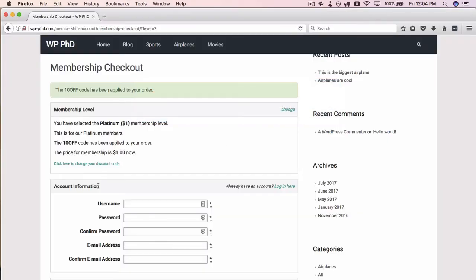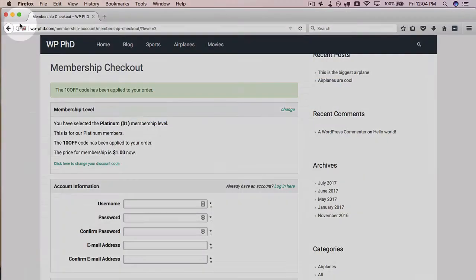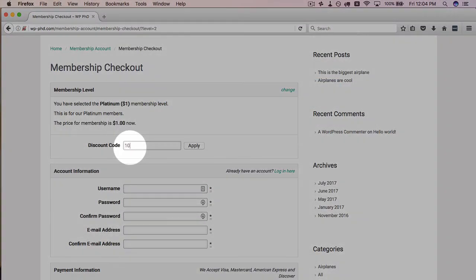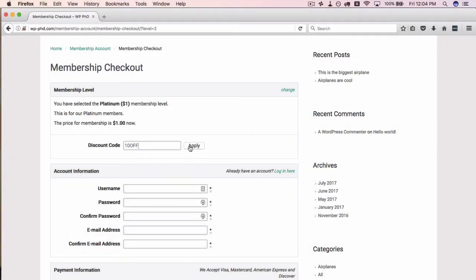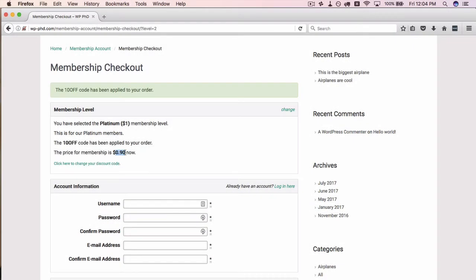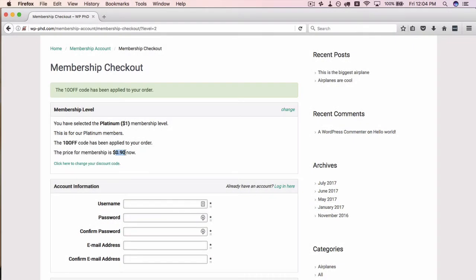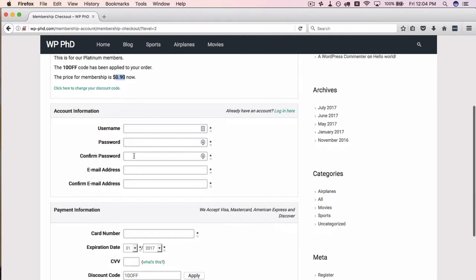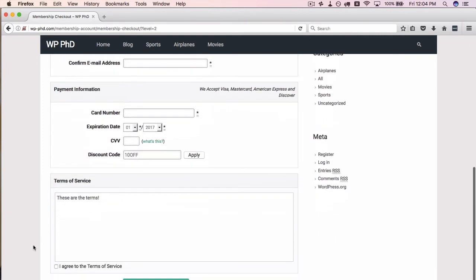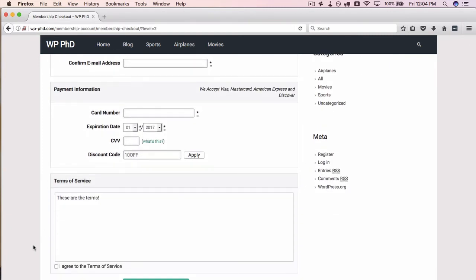Now if we come back out here, refresh this page, add the code again—10OFF. Now remember, it was $0.90 for that first payment, and then all the rest is the same as before. And then you process the payment through whatever payment processor you want. So that's how easy it is to create discount codes.